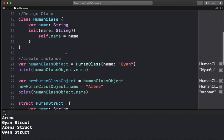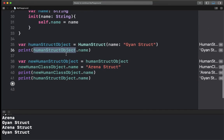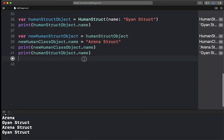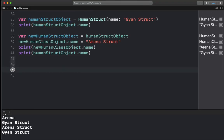Now I will tell you one more important difference between struct and class, and that is mutability.